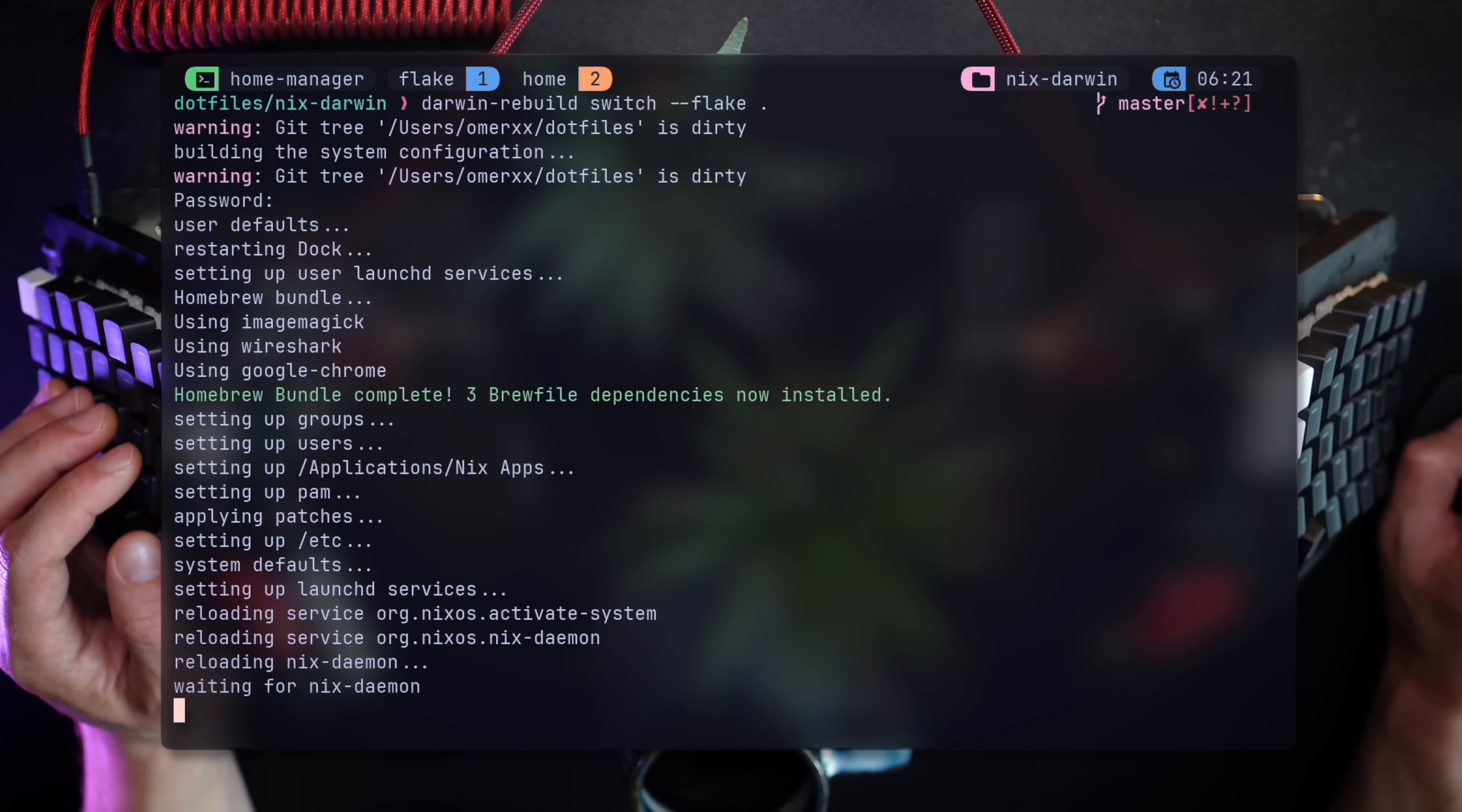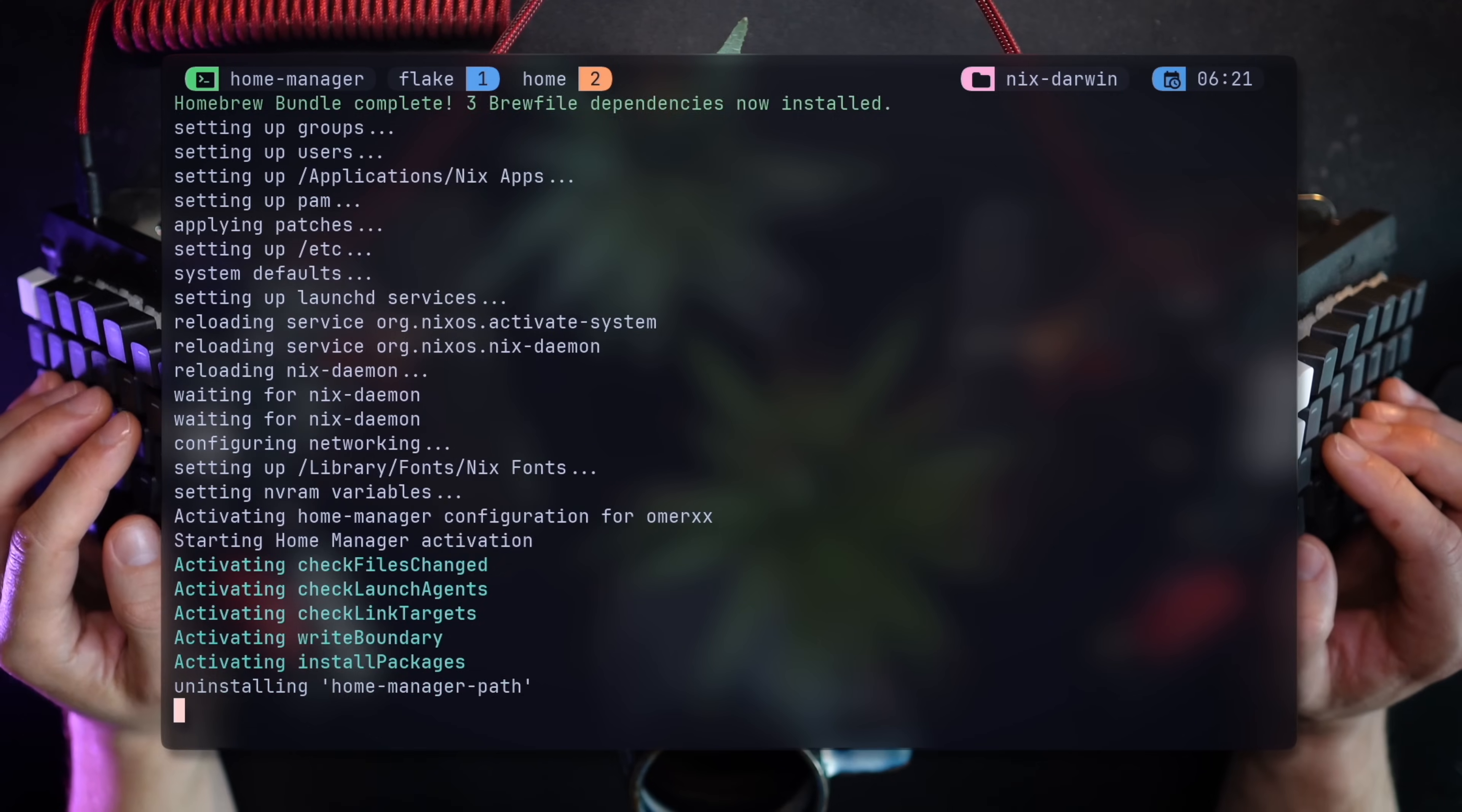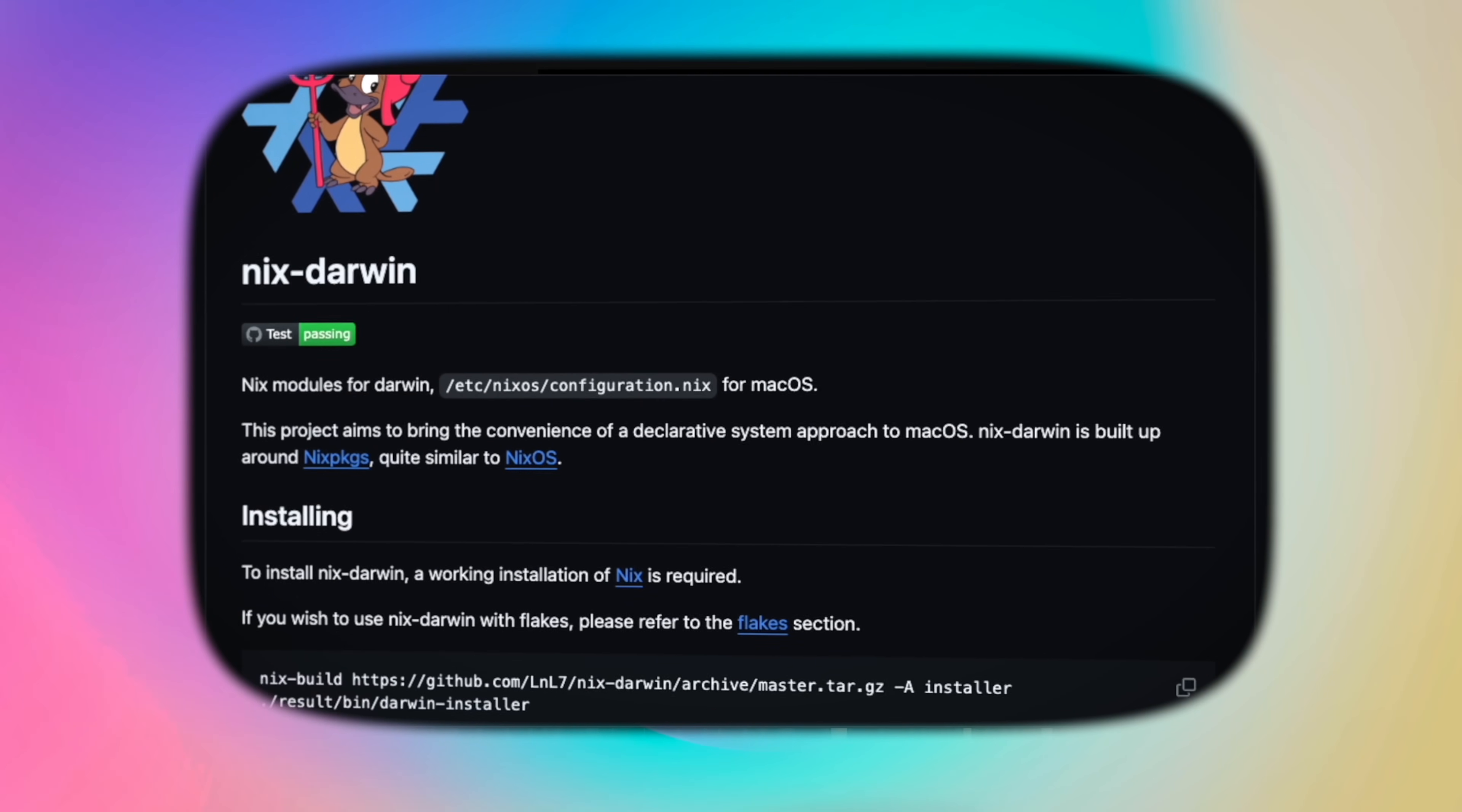So let's start and build the flake first. Since I'm using Darwin, I'll run my Darwin rebuild switch command and let it run. Again, if this is unfamiliar territory, if you're not a Mac user, don't worry about it. Just follow the docs of other platforms. Or if you are curious, check out the video covering Nix Darwin in the description below.